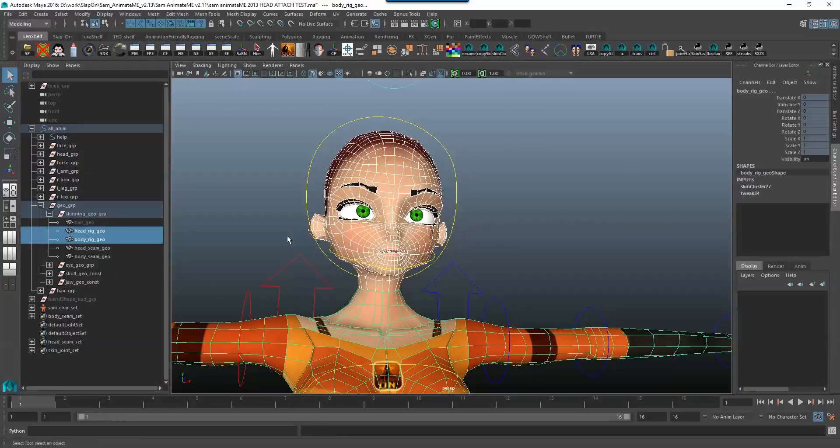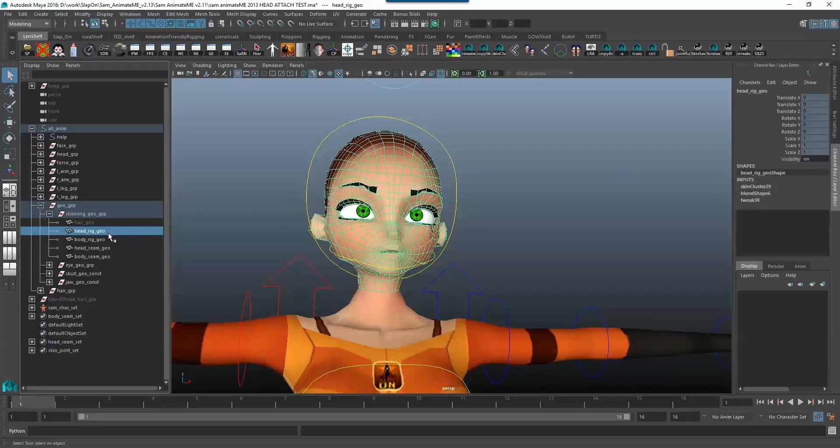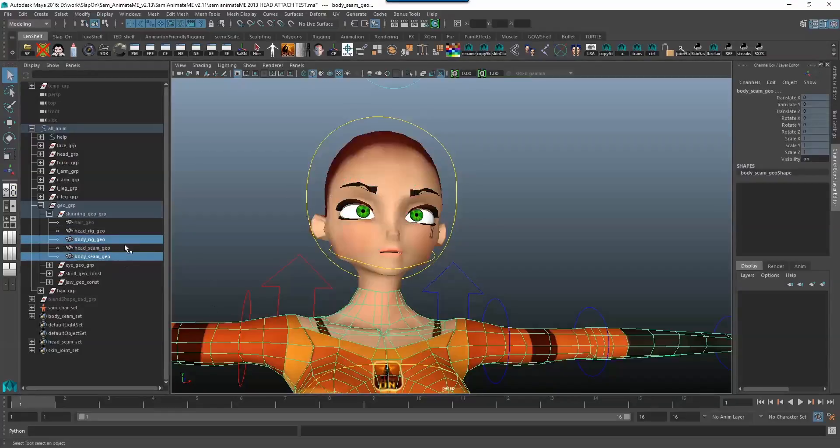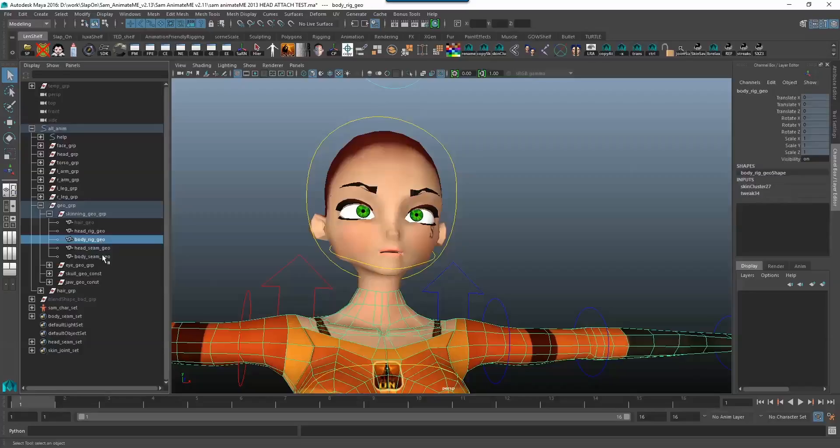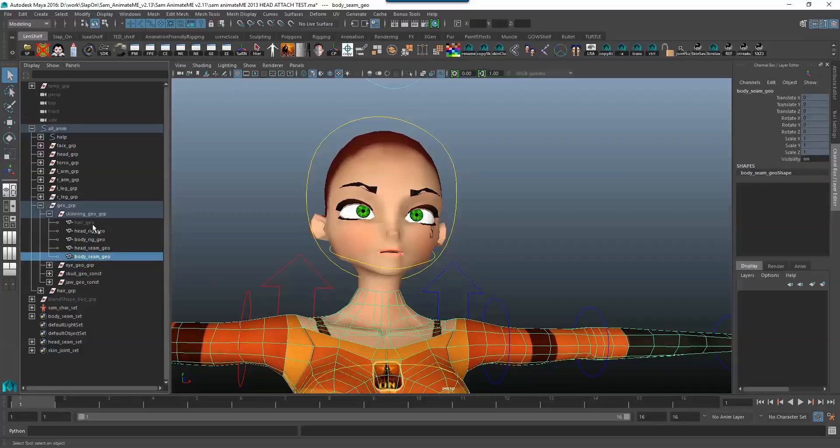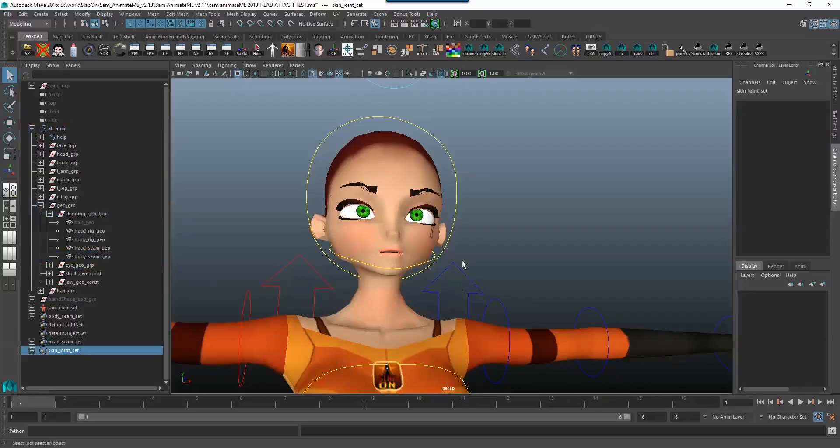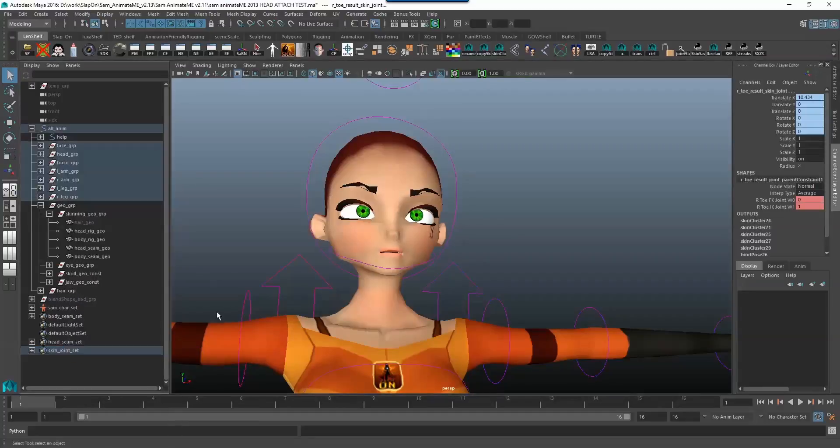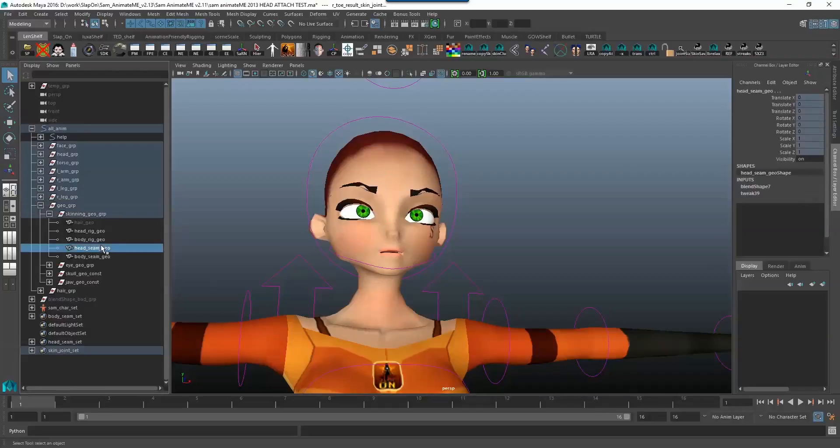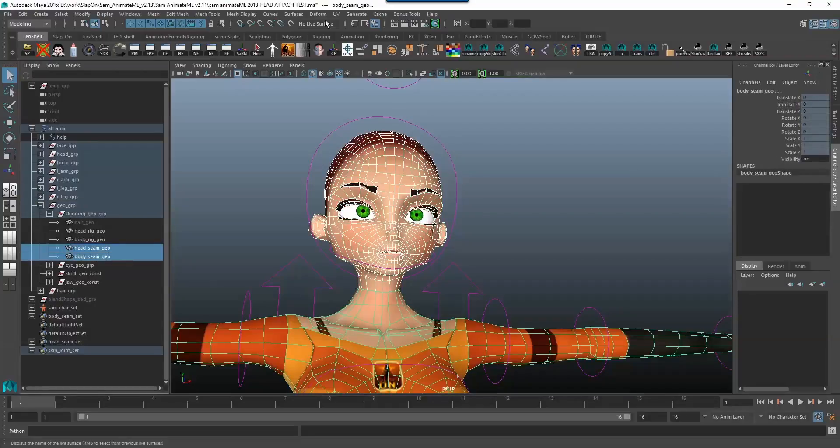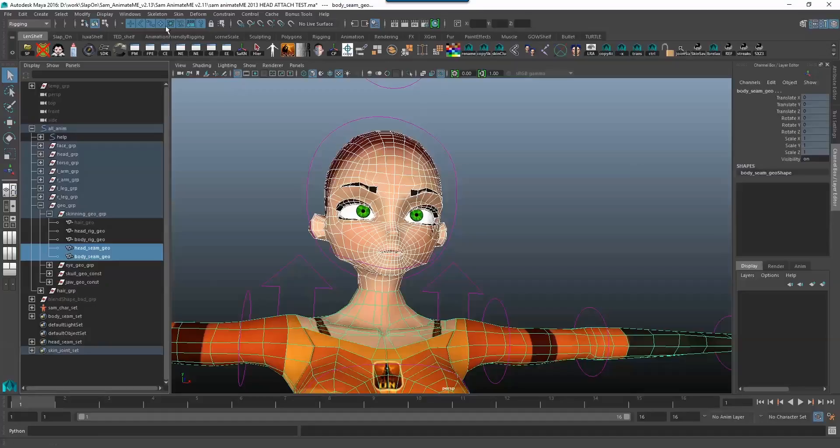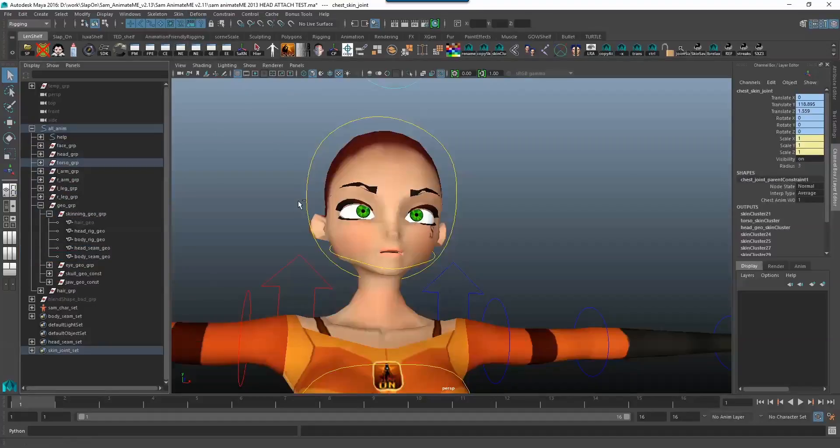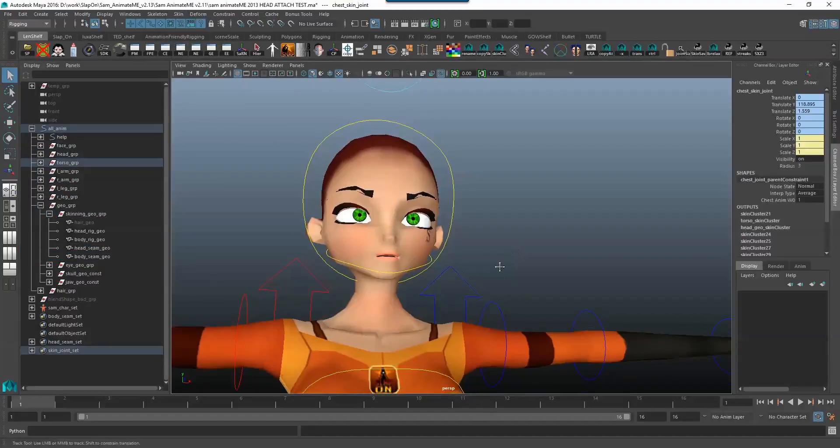So now please pay attention. We've got two heads on top of one another, this head rig geo and the head seam, and two bodies on top of each other, the body rig and the body seam. We're going to copy over the skin weight from the one to the other one. So first of all we want to select all the joints that our character is skinned to and I've got them all here in a set so I'm going to select set members and I'm going to select the head seam geo and the body seam geo and I'm just going to skin that so I'm going to go over to rigging skin bind skin.